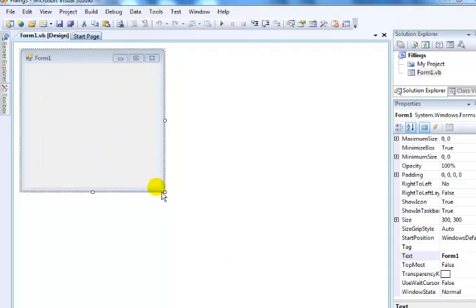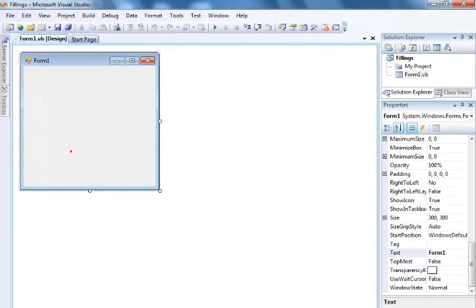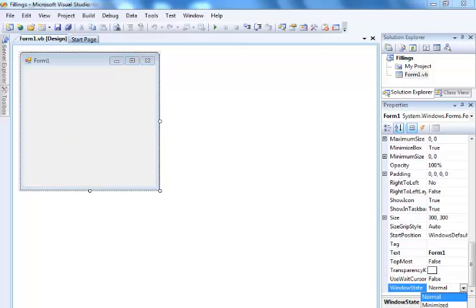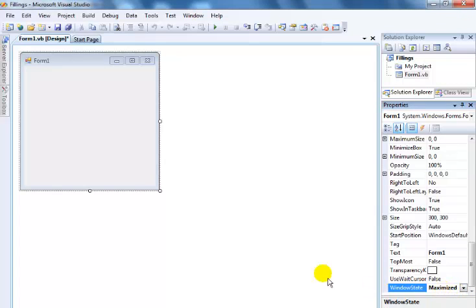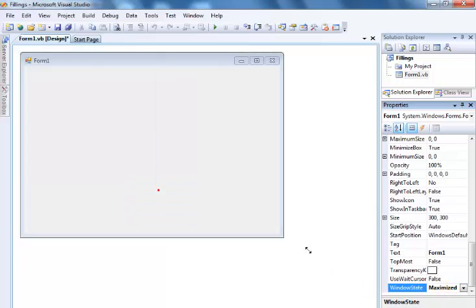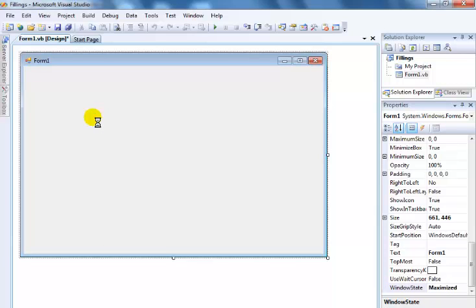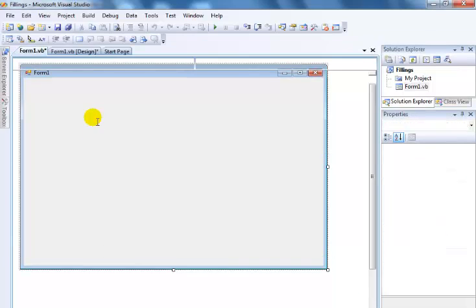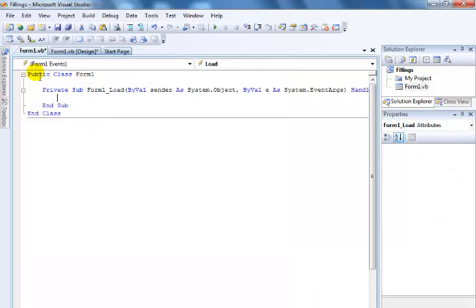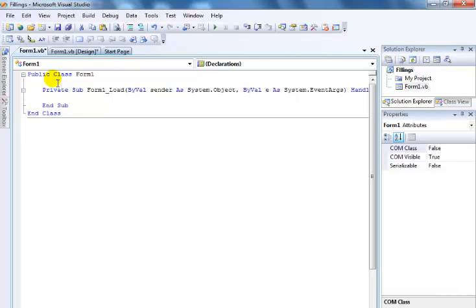So let's go into the code view. Starting the project entirely, I started a new project. The first thing is to set the window state to maximize — let's get that out of the way. Good, now that's maximized. Now double-click on the form to go into the code.